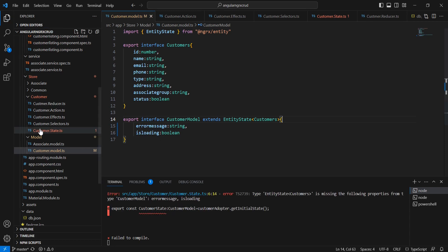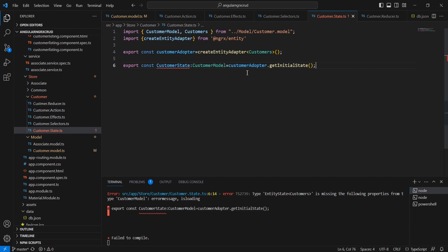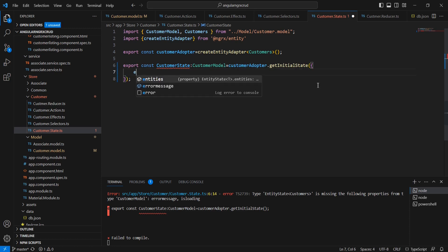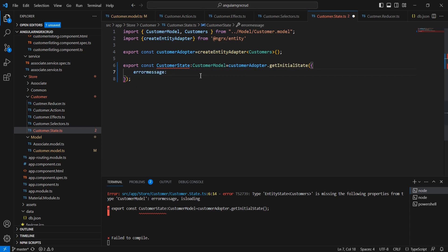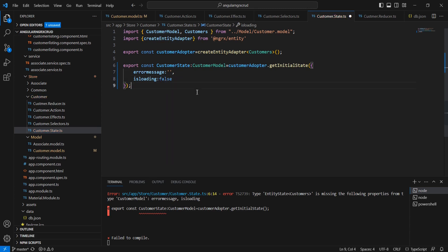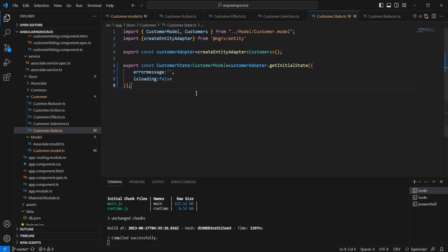We are getting an error from our state because when using the entity adapter we need to also initialize the additional properties. For adding additional properties you can do it like this: the first one is error message with a default value of empty string, and similarly we can include isLoading with a default value of false.